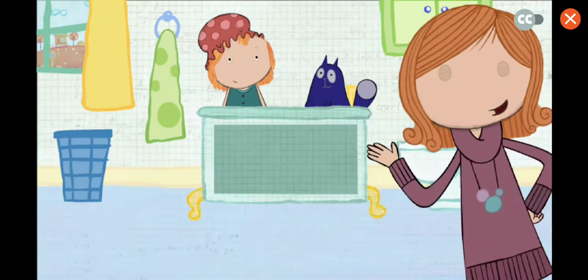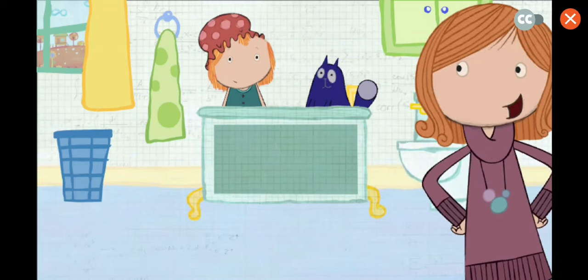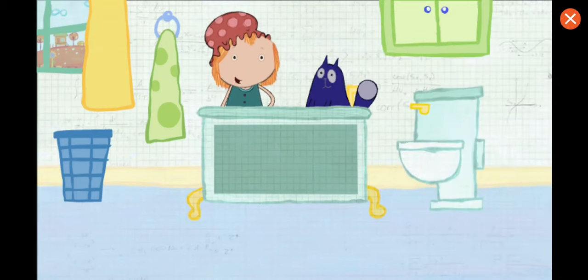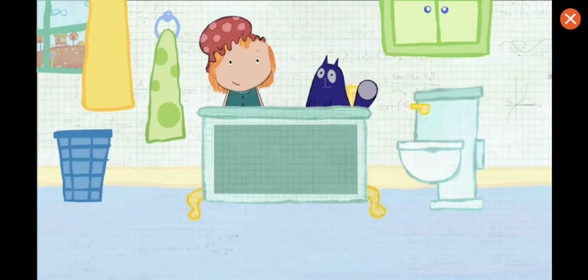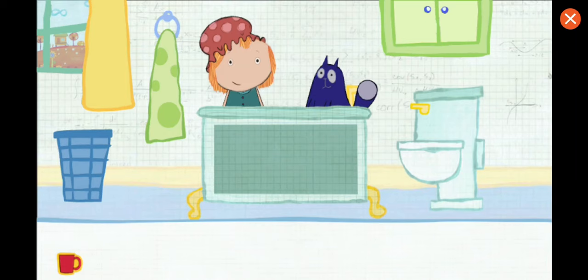Peggy is splashing in the bathroom, and she needs your help. We're going to have a bubble party, and we need your help filling the tub with water. Which container would you like to use? Pick one. Tap on the container to pour water in the tub.